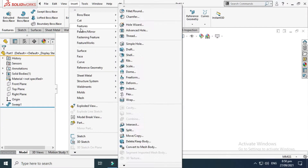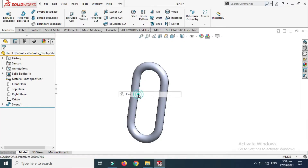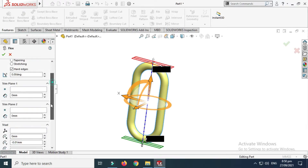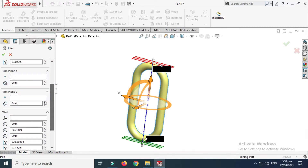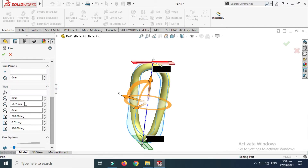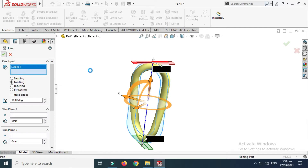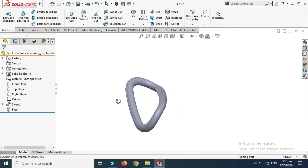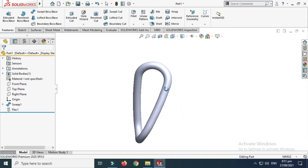Let's go to Insert, go to Features. These are all 3D commands used in SOLIDWORKS. Let's select the Flex command, select this body, change it from Bending to Twisting, set the angle to 90 degrees, change the offset to zero, and select OK. The Flex command is done and you can see that it is twisted.